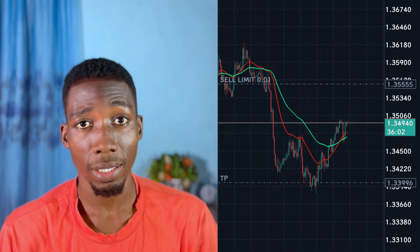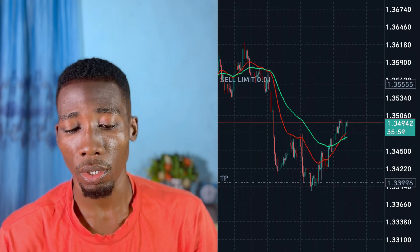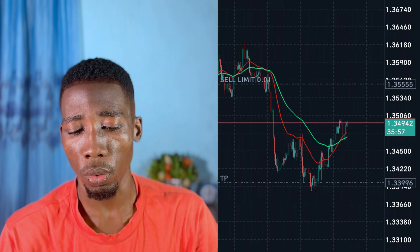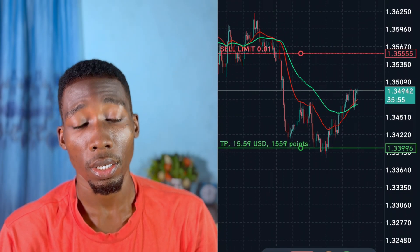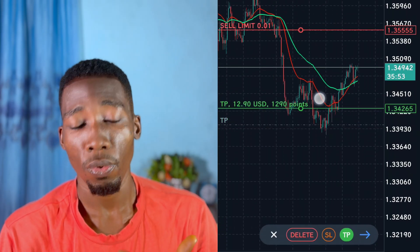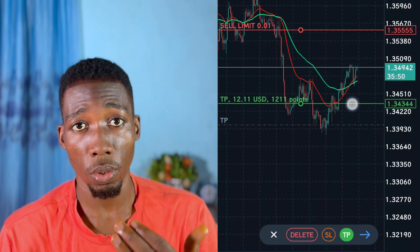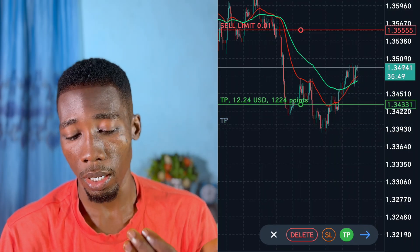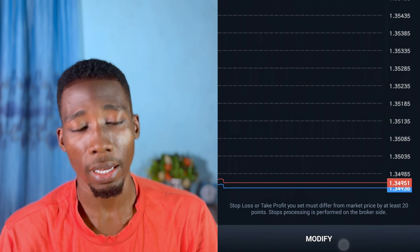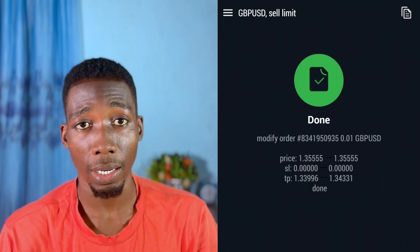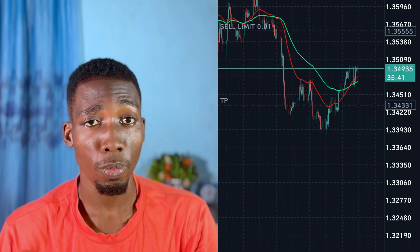To modify the take profit — for example if you want to change it to another point — tap on the gray line and drag it to where you want it to be. Then tap on the arrow again and tap on Modify. The take profit has been modified.